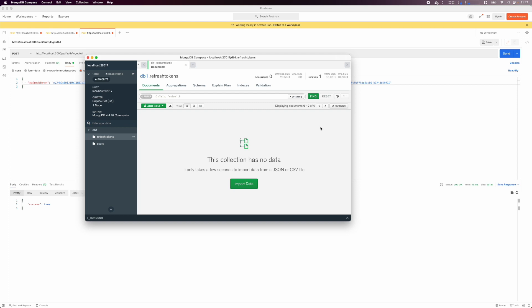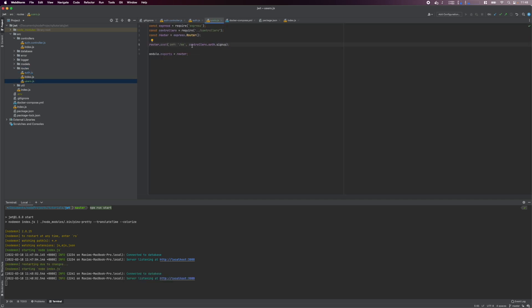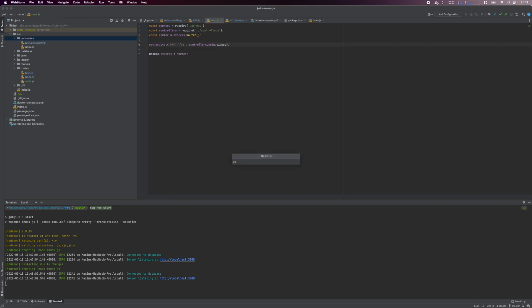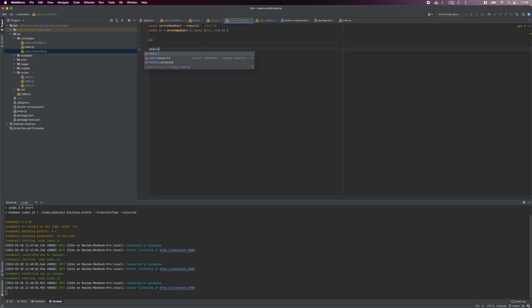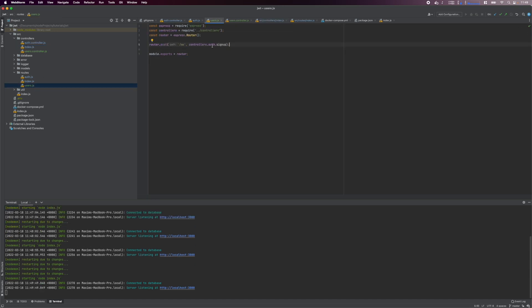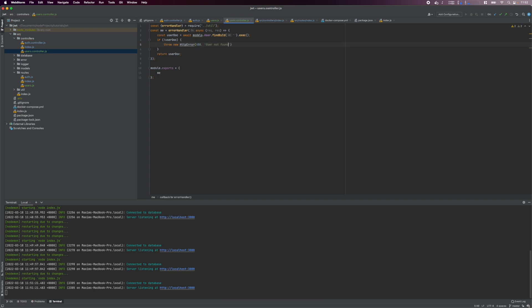Next, we'll create a protected route and see how the access token can be used to protect endpoints. In the routes folder, create a users.js file and add a /me route. In the routes index file, define the users path and specify the users router for that path. In the controllers folder, create a users.controller.js file and define an empty function. Re-export it in the controllers index file and hook up the me controller to the me route. For the me controller, we simply query the database for the user object with an ID, which we'll get from the supplied access token. To protect our endpoints, we'll use a middleware. The middleware can be specified for individual endpoints and it runs before the controller logic. It will parse and validate the access token. If validation passes, the controller logic will be executed. And if validation fails, an error will be returned.